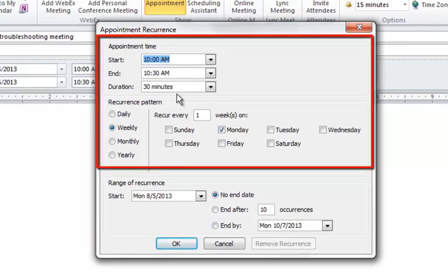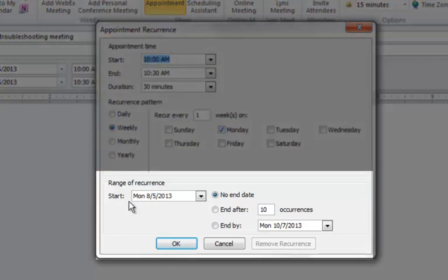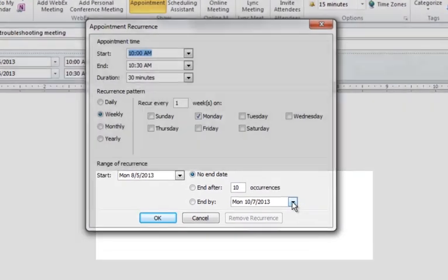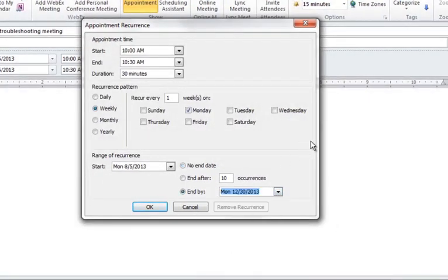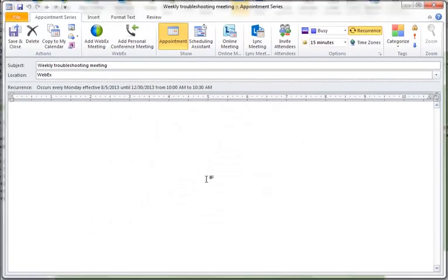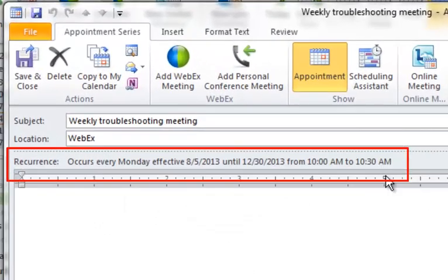Again, the start and end times — it's 30 minutes long. We want it to occur weekly on Monday, which is checkmarked automatically. We want this series to start now and continue through the end of the year. Just click through the calendar, find the last week of December, and click OK. This is going to lock in the date and time of the recurring meeting.